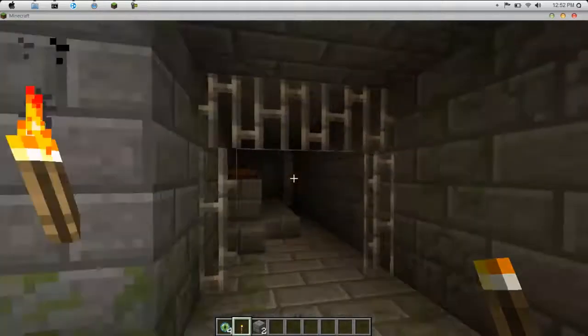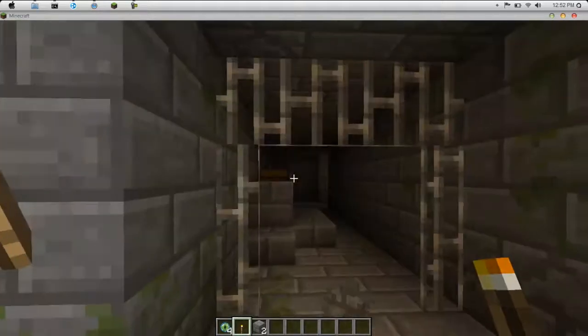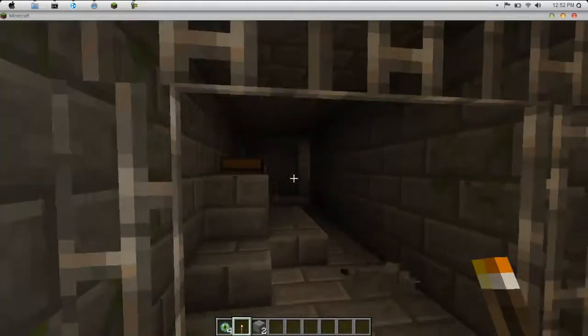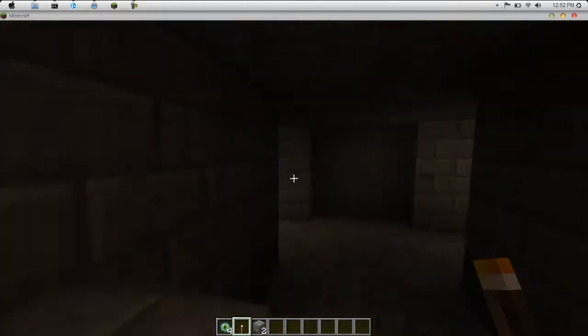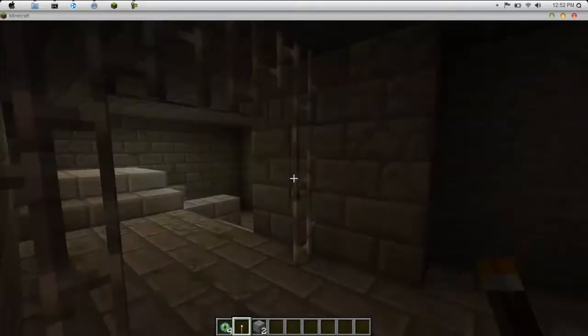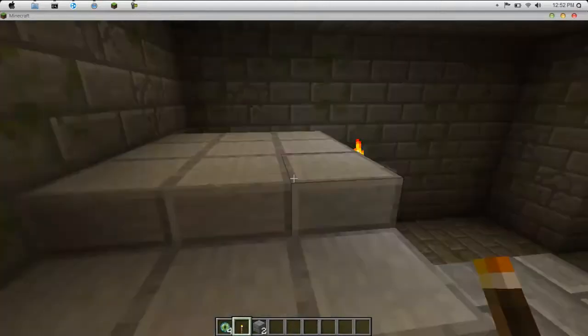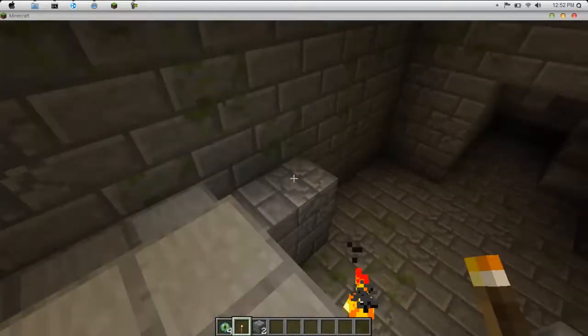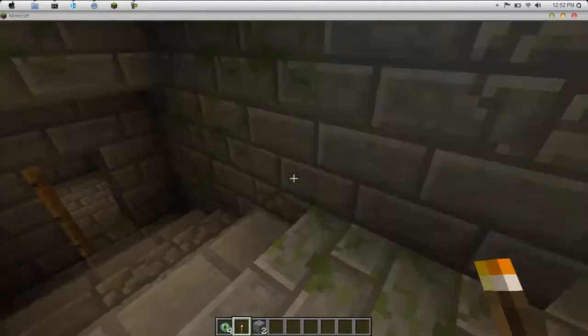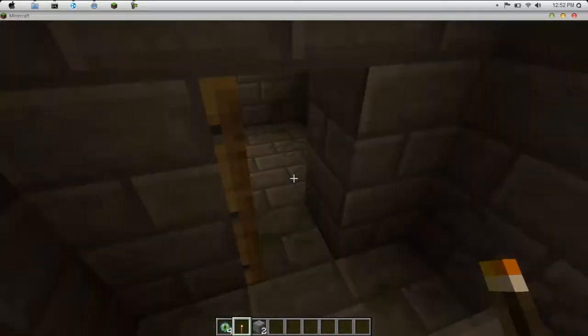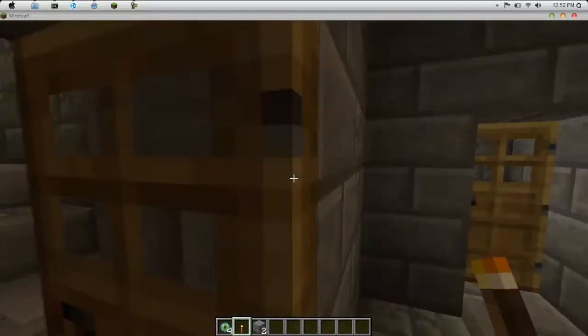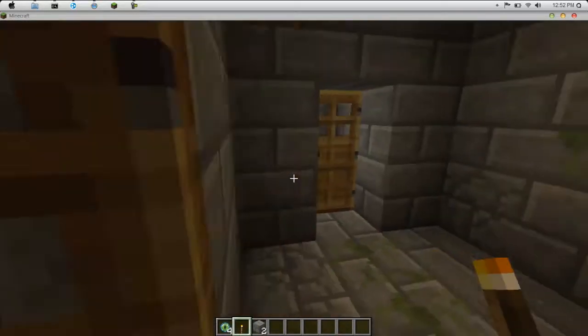Anyways, let's just take a look around. So there's like a jail, everything in here.